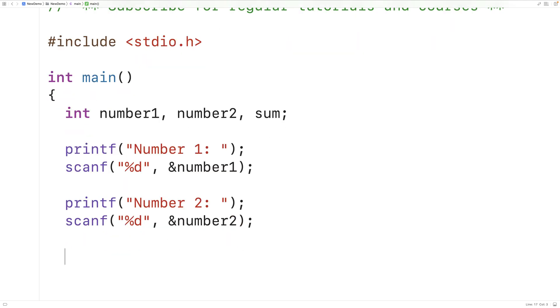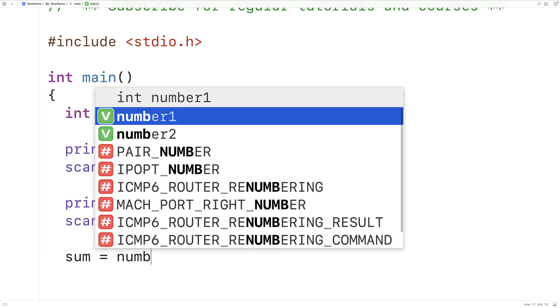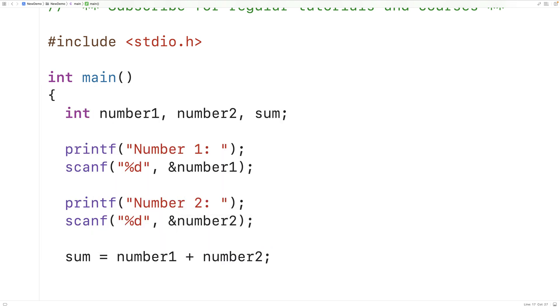Next we'll compute the sum and store it into the sum variable. So we'll have sum is equal to number one plus number two. This is an assignment and we're going to assign the result of adding together number one and number two to the sum variable.